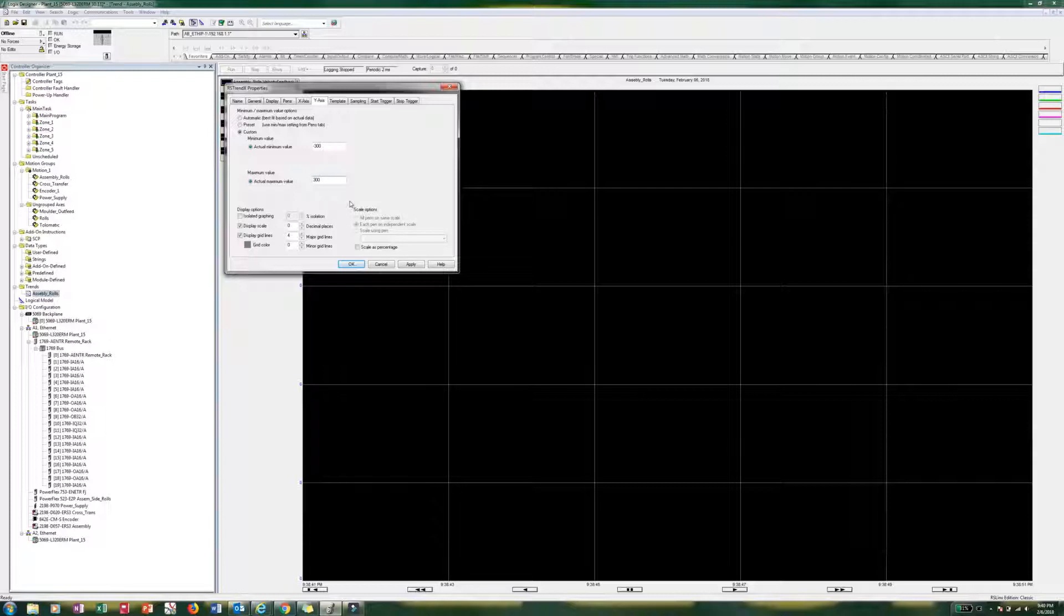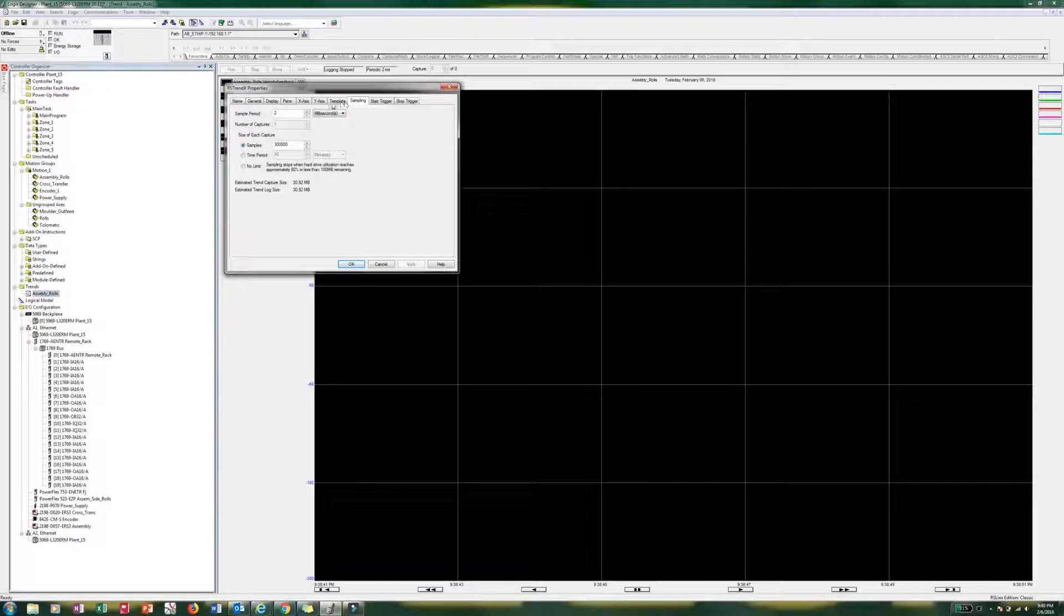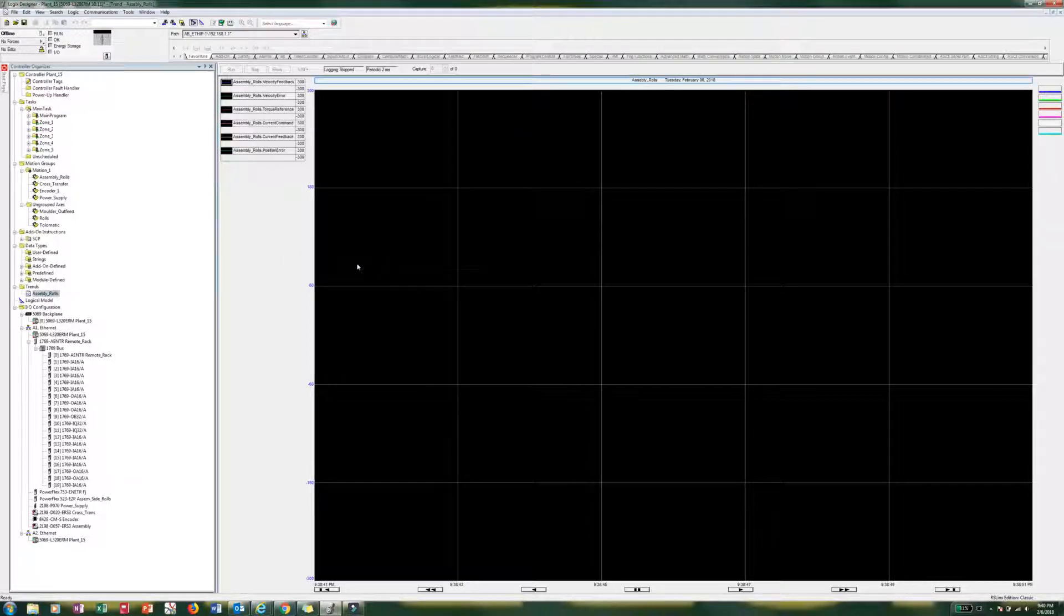And we will go to a positive 300. I don't think we will go within that, but that will bring our scaling down quite a bit. And then our sampling. So our sample period is already at 2 milliseconds. So we are pretty good right here. So we can go ahead and hit OK.